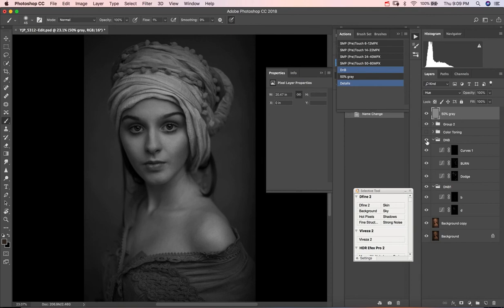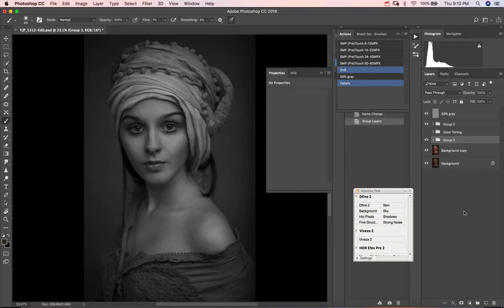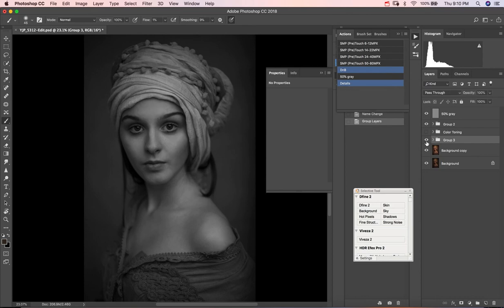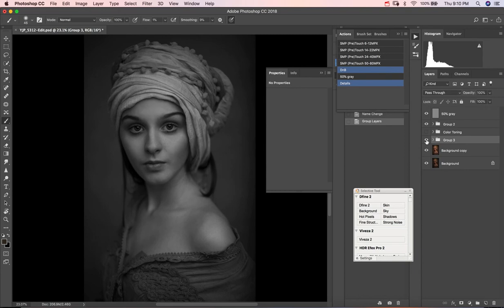Effectively when you're dodging and burning, you're giving depth to an image. You're taking that image there and you're making it that. In my opinion that looks a lot better because it has more depth. You can actually see the changes in depth in the image. It results in a better image for me.